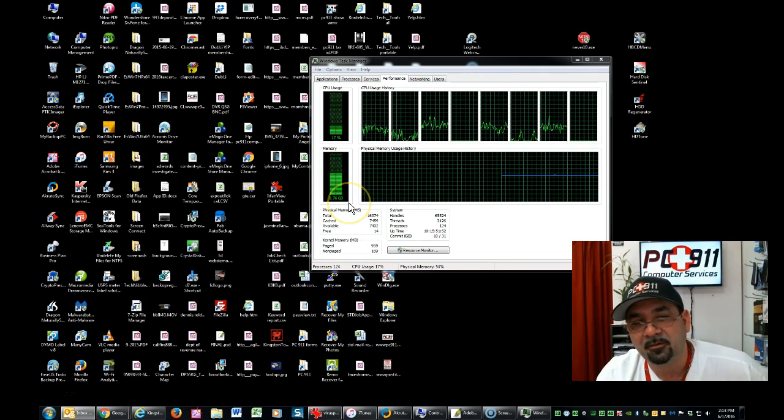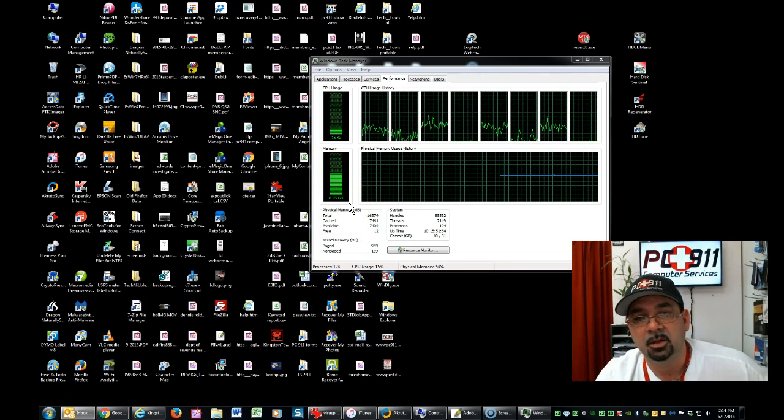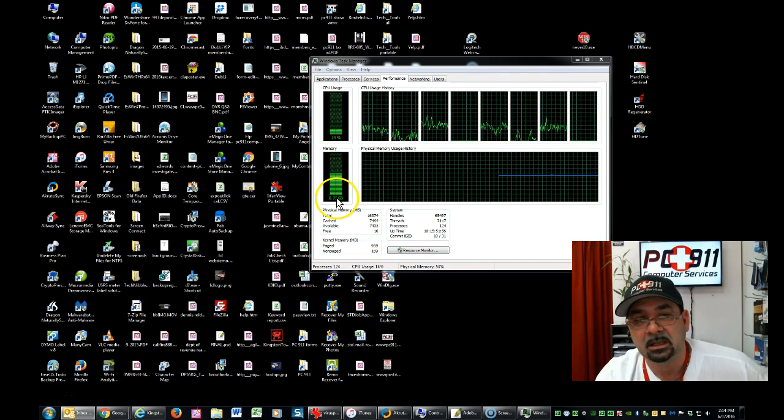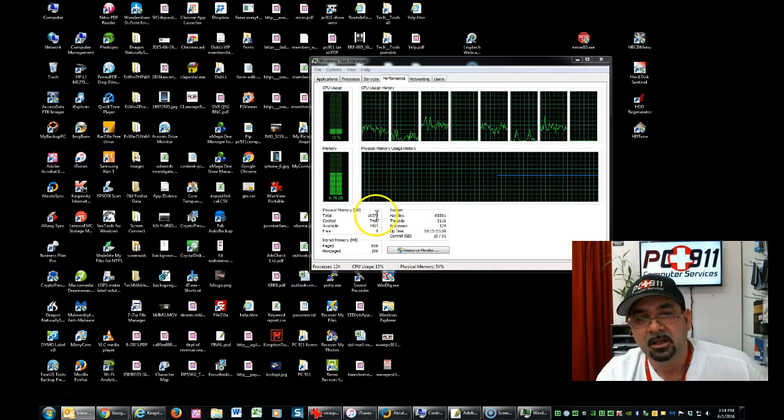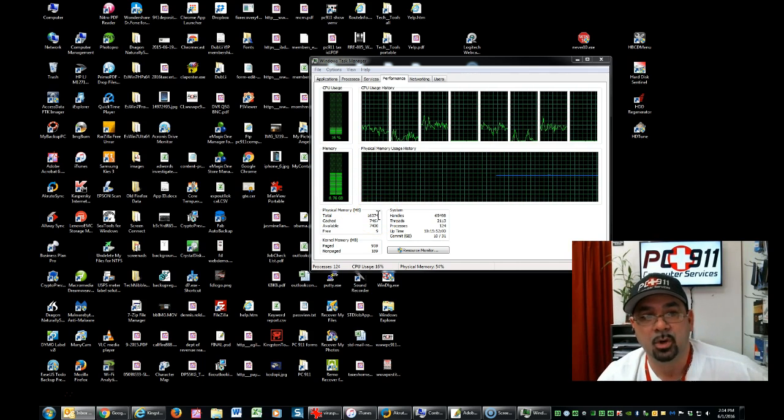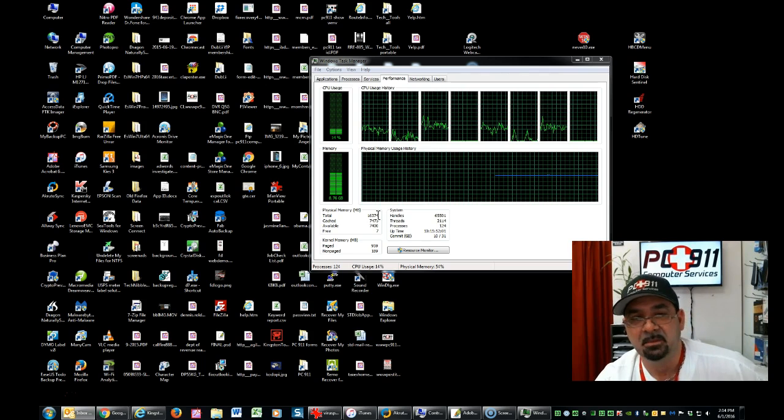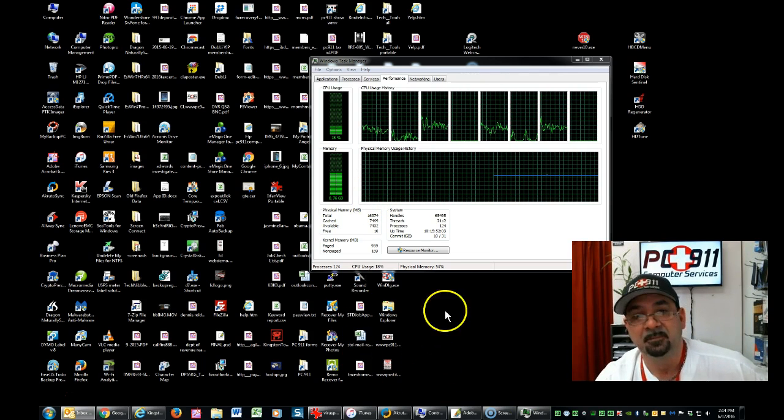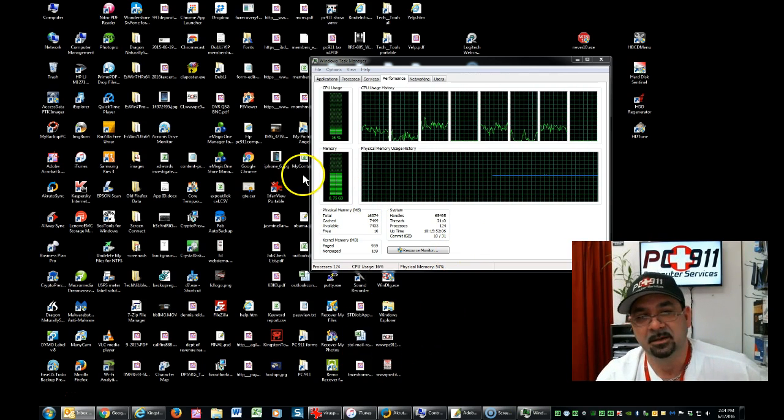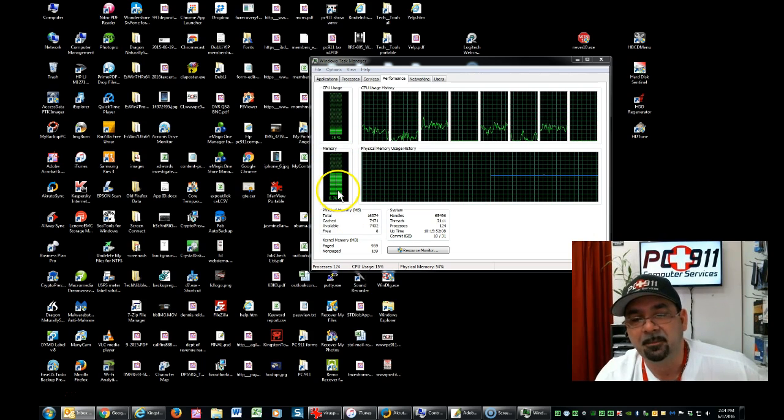So this computer, if I had 4 gigs, it would be unusable, period. I'm using basically half. And we're really not processing any major stuff. I'm not even playing any videos or anything. Well, actually, and I'm recording this at the same time. Okay? So that's just a live example.